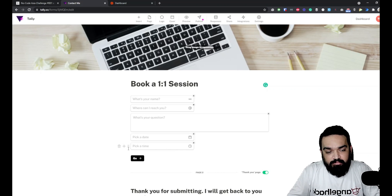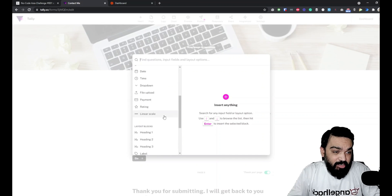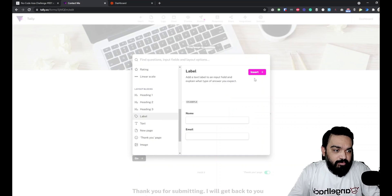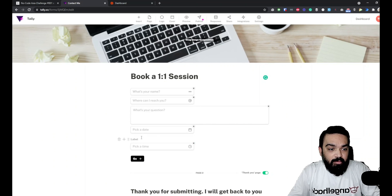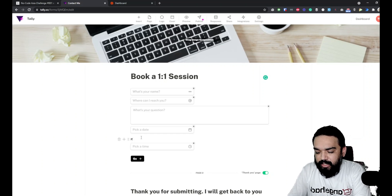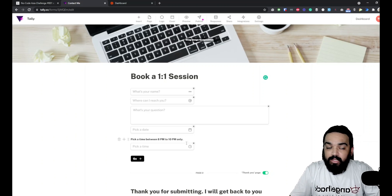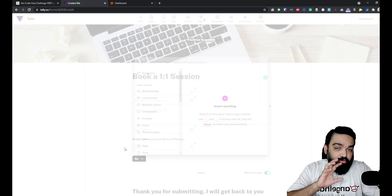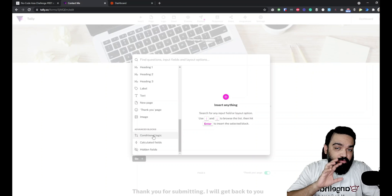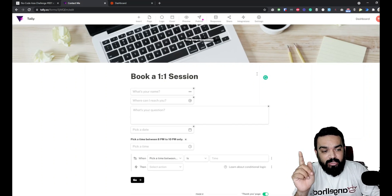To make it easier for the user, I'm going to add a label that says 'Pick the time between 8 PM to 10 PM only,' and I'll move it above the time field so it applies to it. To validate that condition, I'm going to add a condition block. If you don't know how to add conditional logic, you can check the other episode I have on creating conditions — the link is in the description below.